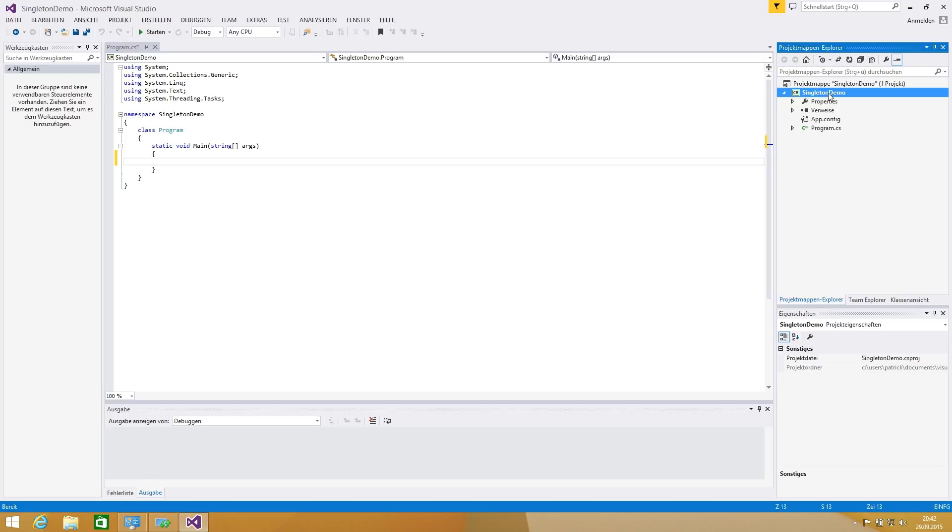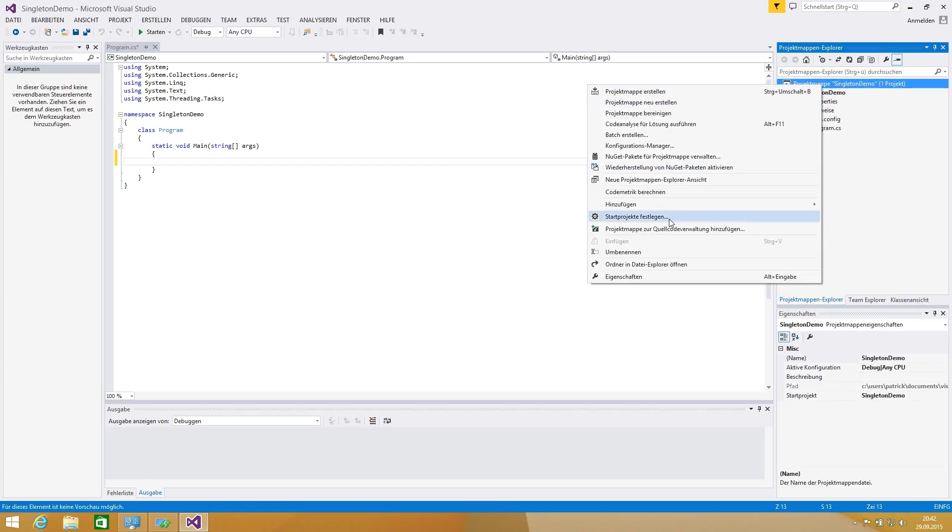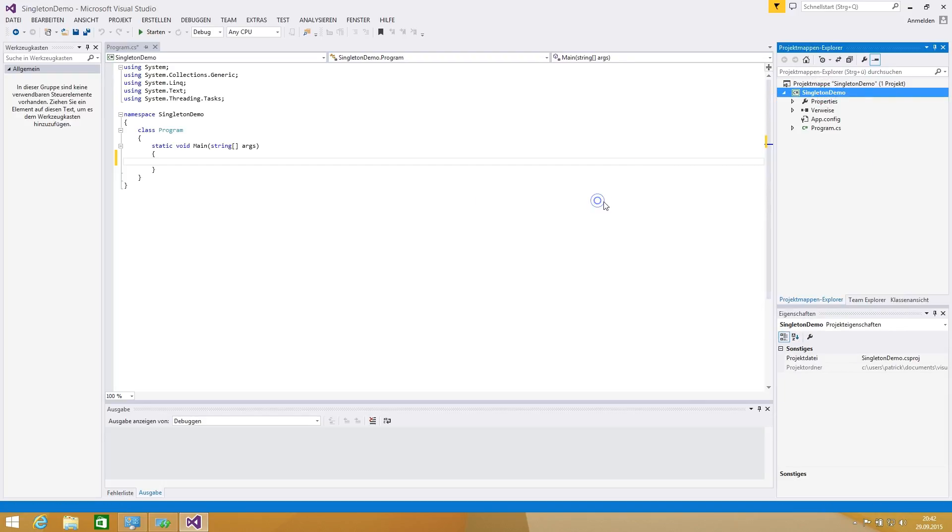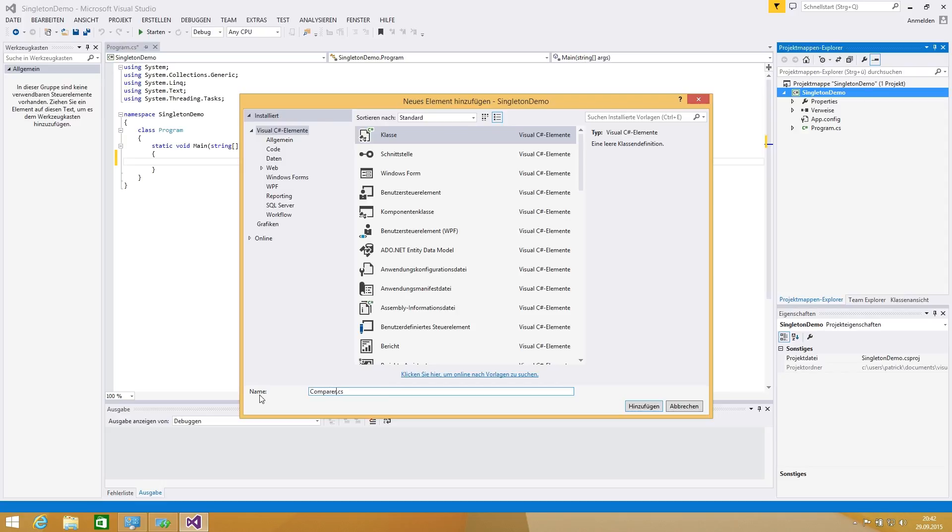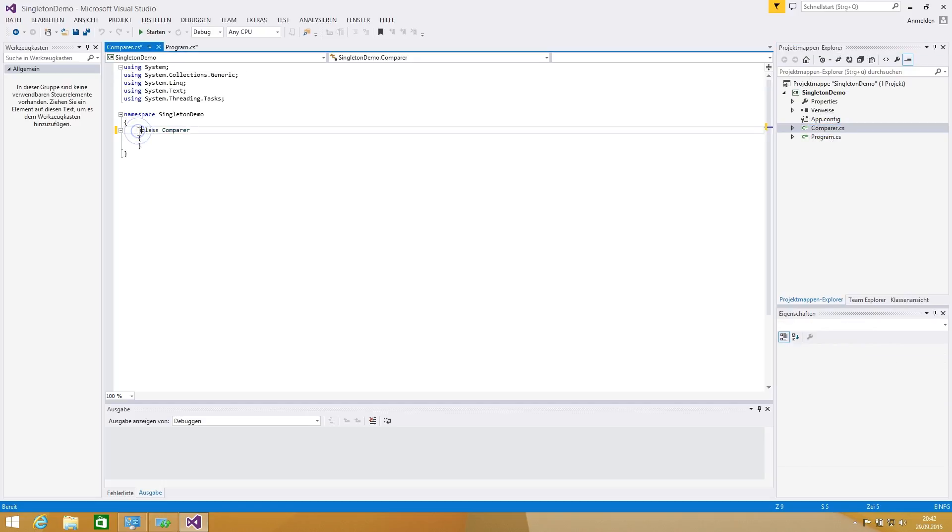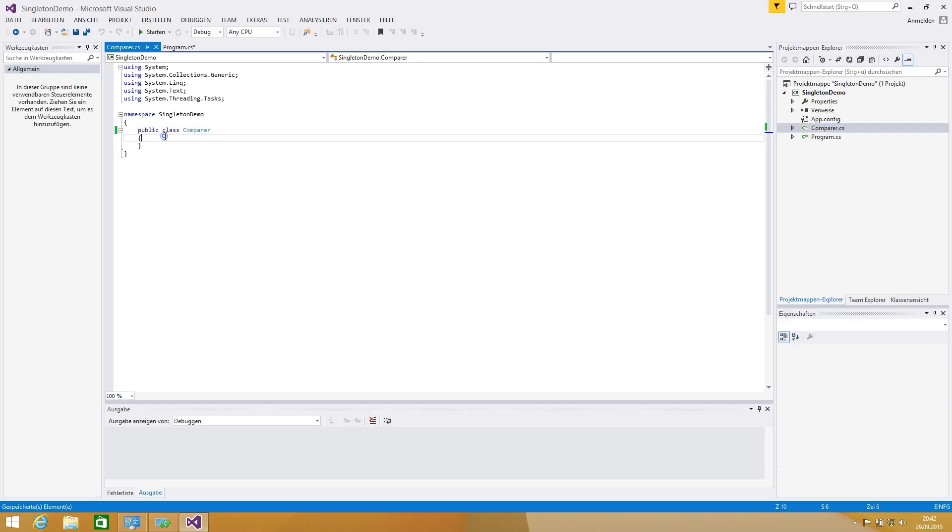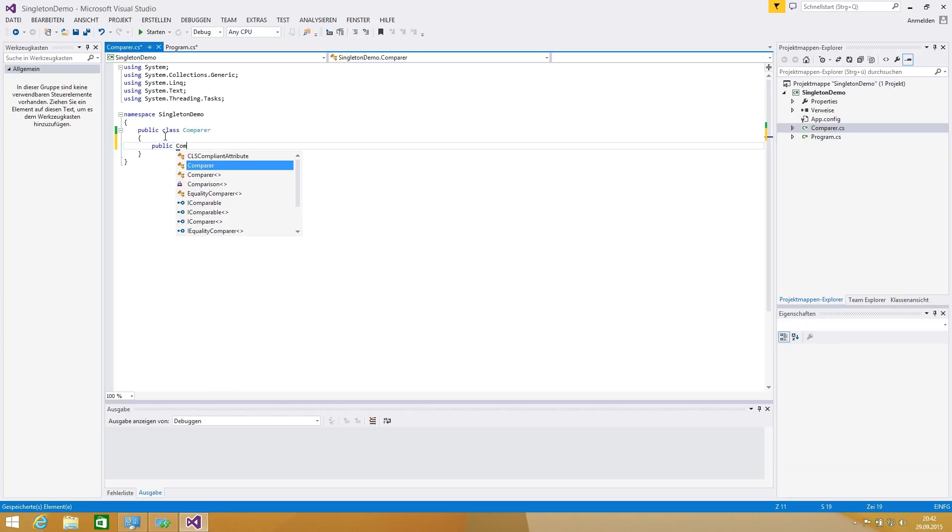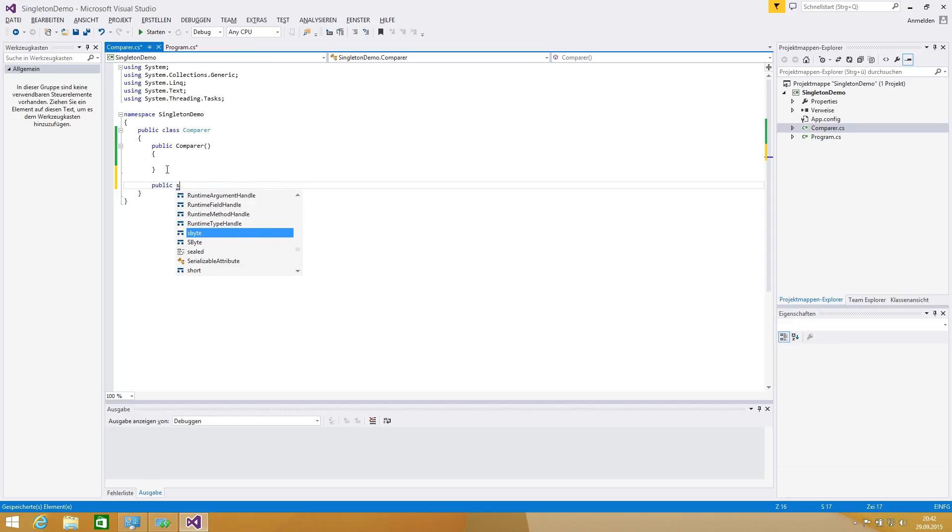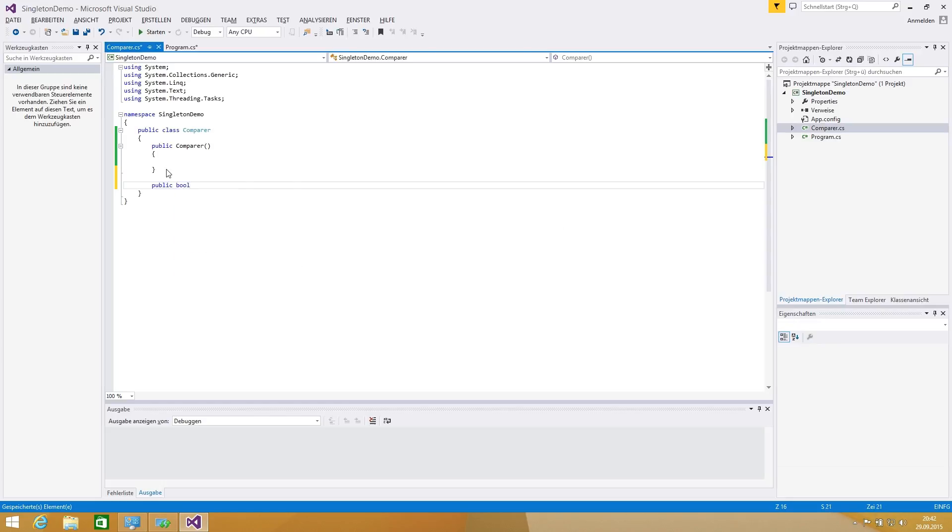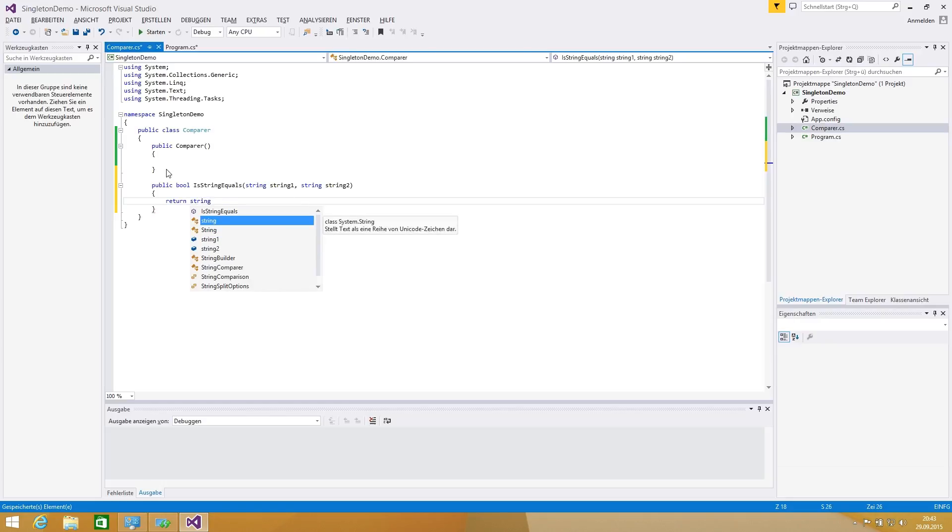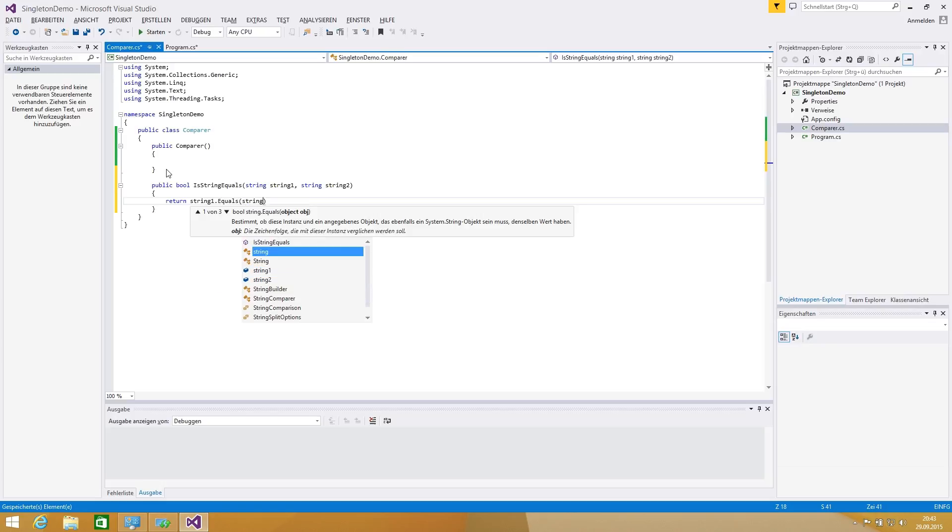I want to show it on the example of, let's say we are adding to our project a new element and we're calling it compare.cs which is a class. Now let's make it public and we are adding a public constructor. In our compare class we're adding public bool is string equals, we're getting string one and string two for our comparison and we're returning string one equals string two.